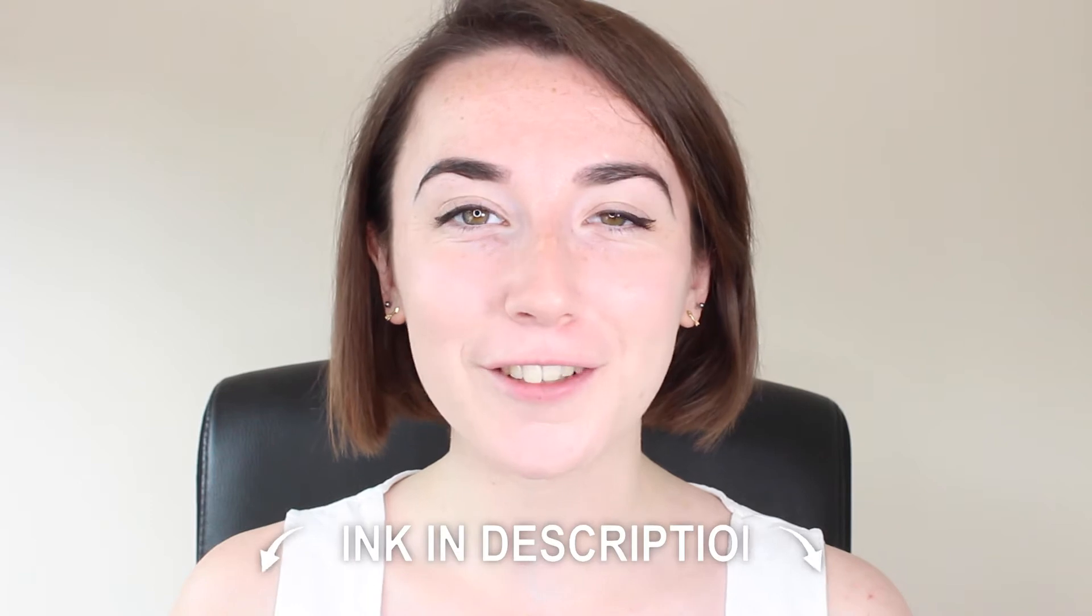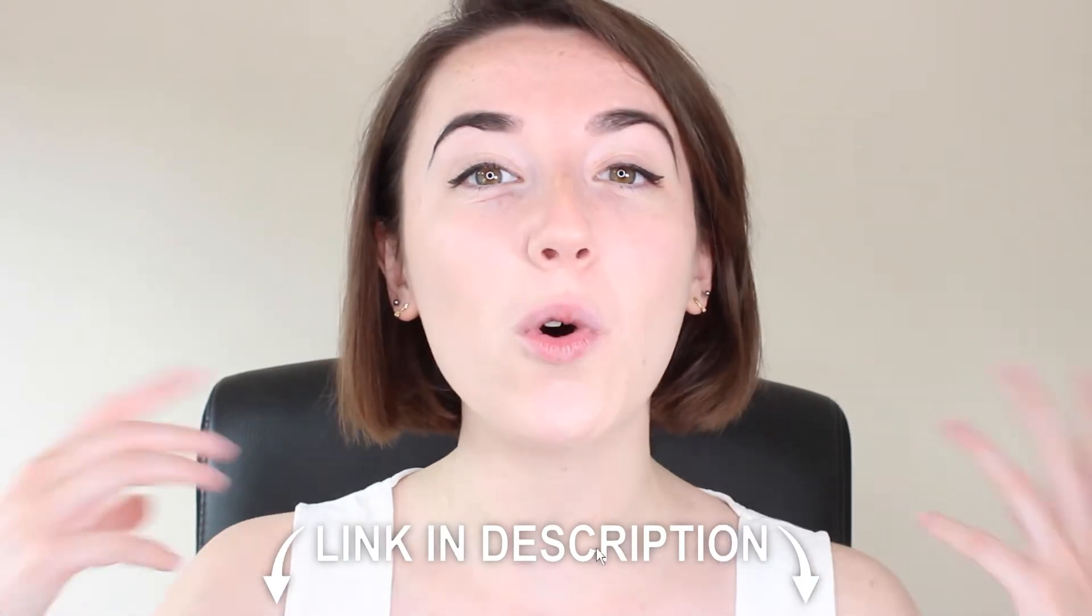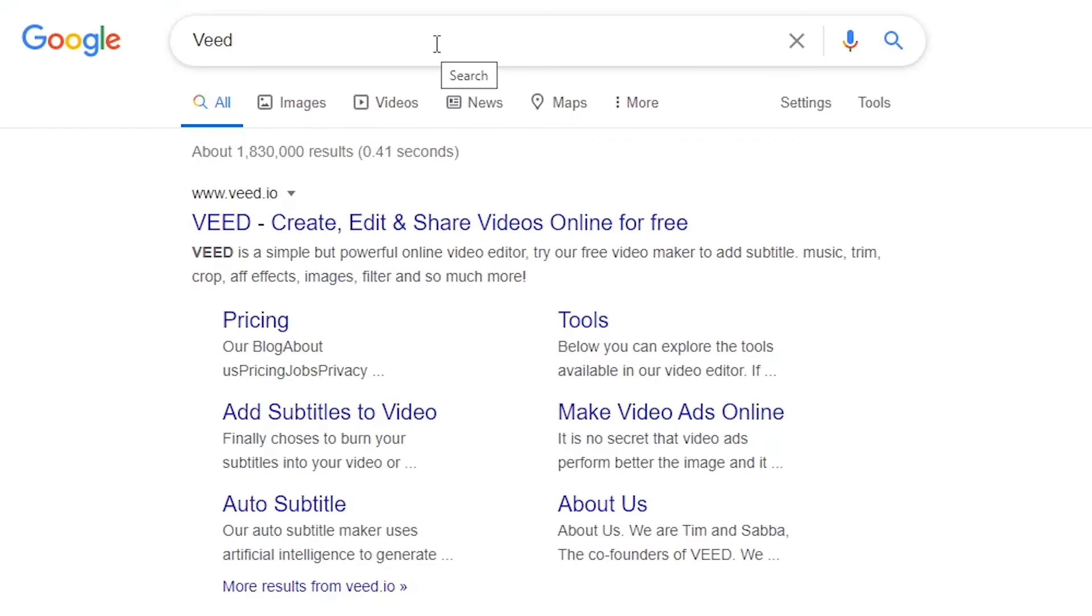You can join Veed for free today using the link in the description or you can search for Veed V-E-E-D in your search engine and click the link.